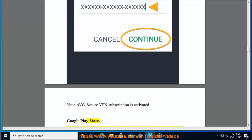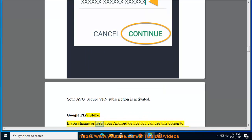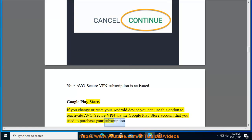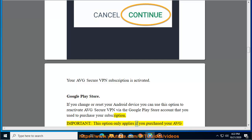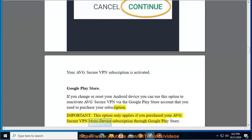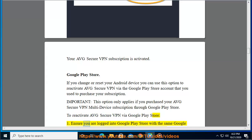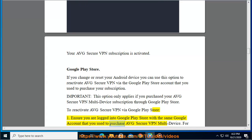Google Play Store: If you change or reset your Android device, you can use this option to reactivate Average Secure VPN via the Google Play Store account that you used to purchase your subscription. Important: this option only applies if you purchased your Average Secure VPN multi-device subscription through Google Play Store. To reactivate Average Secure VPN via Google Play Store: 1. Ensure you are logged into Google Play Store with the same Google account that you used to purchase Average Secure VPN multi-device.